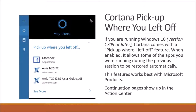In Windows 10, Cortana has a feature called Continuum. If you're running Windows 10 version 1709 or later, Cortana comes with what they call 'Pick up where I left off.' When that's enabled, it will allow some of the apps you were running during a previous session to be restored automatically. This feature works best with Microsoft products, and you'll also find the continuation pages showing up in the Action Center.